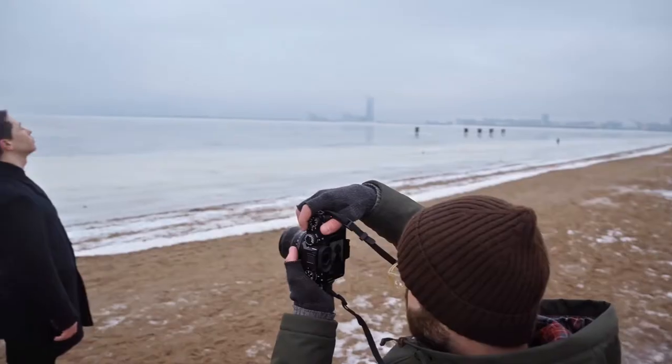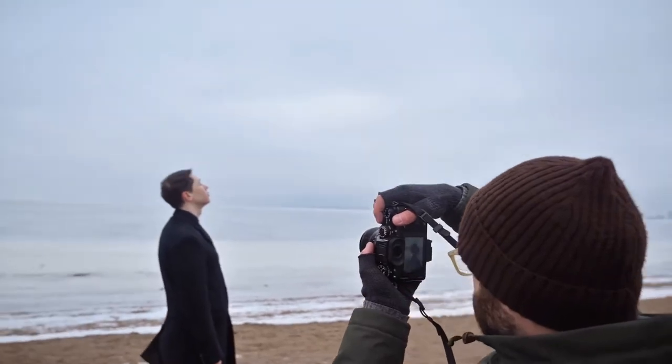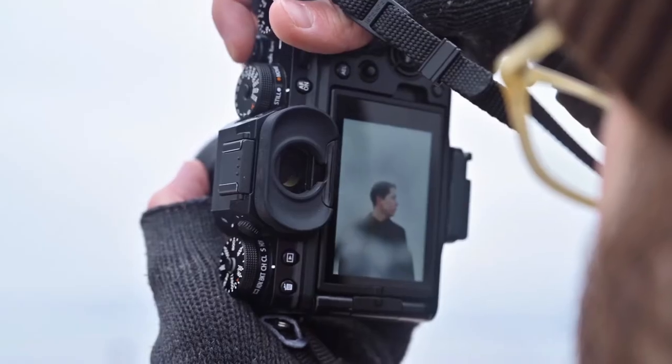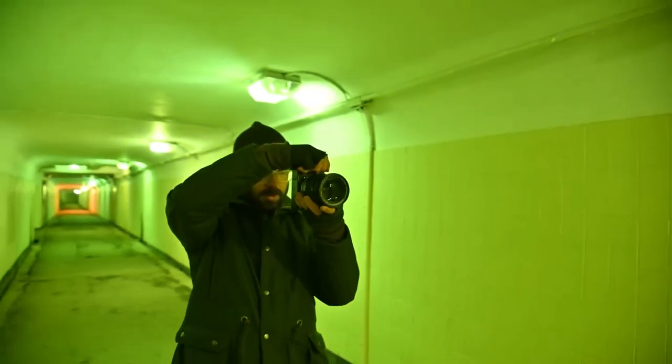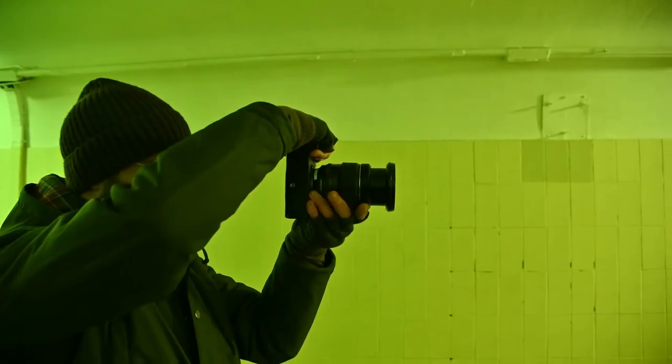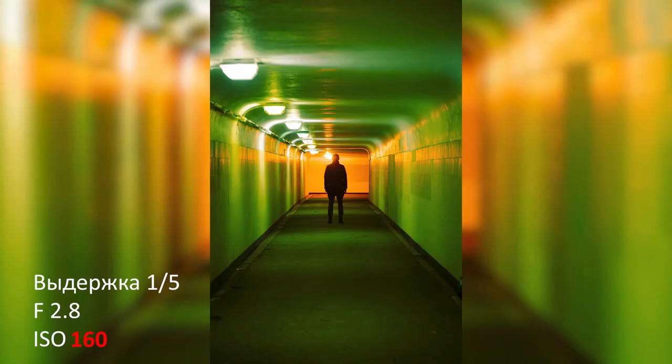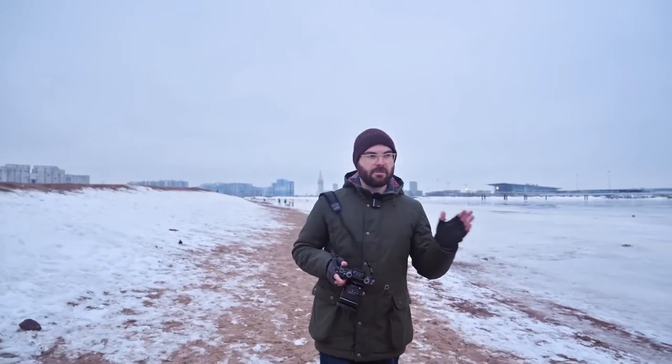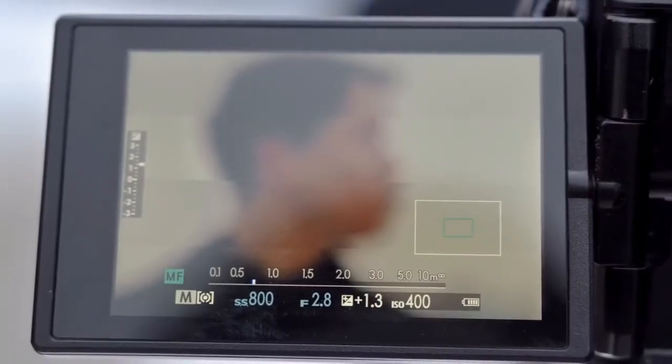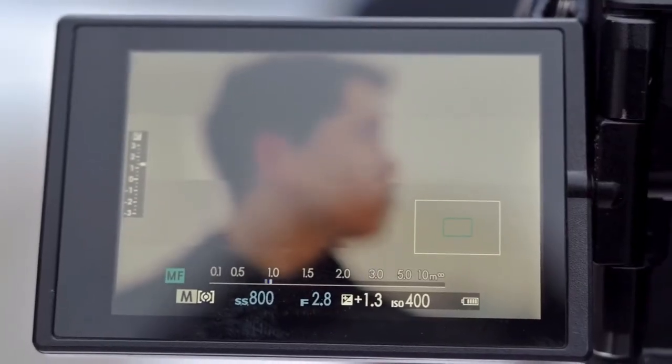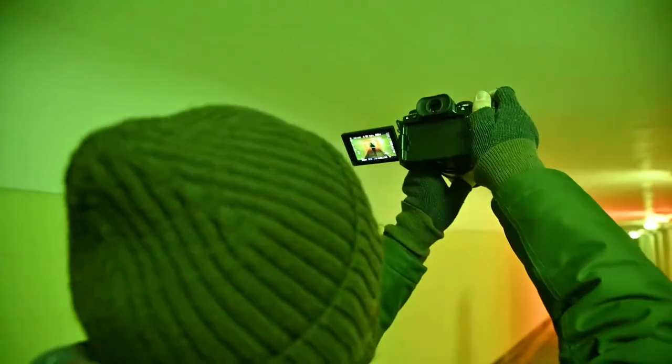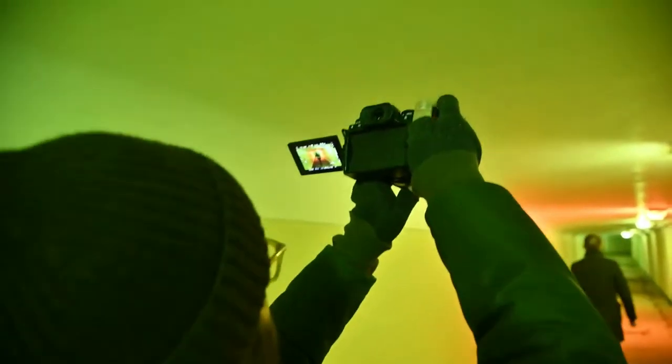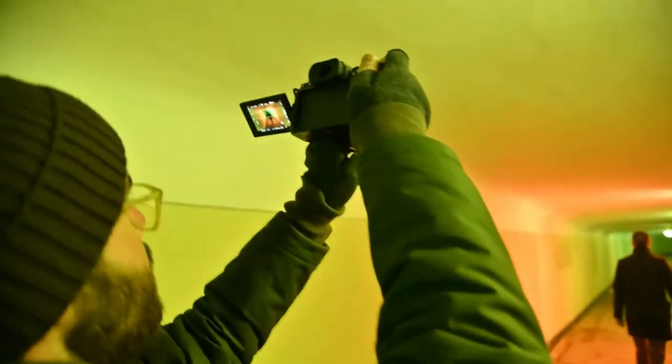When the X-T3 was launched in 2018, it was incredibly well received but lacked certain features such as in-body stabilization and a fully articulated screen. The X-T4 includes these features making it one of the best APS-C mirrorless cameras around. It still has the same sophisticated 26.1 megapixel X-Trans sensor and the ability to shoot 4K, but with an improved shutter and a new battery that lasts longer, Fujifilm has truly refined an already excellent product.